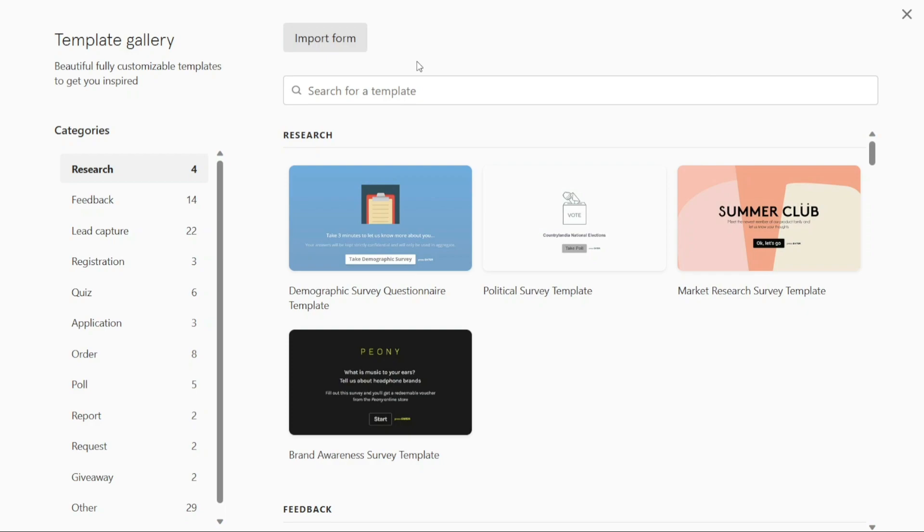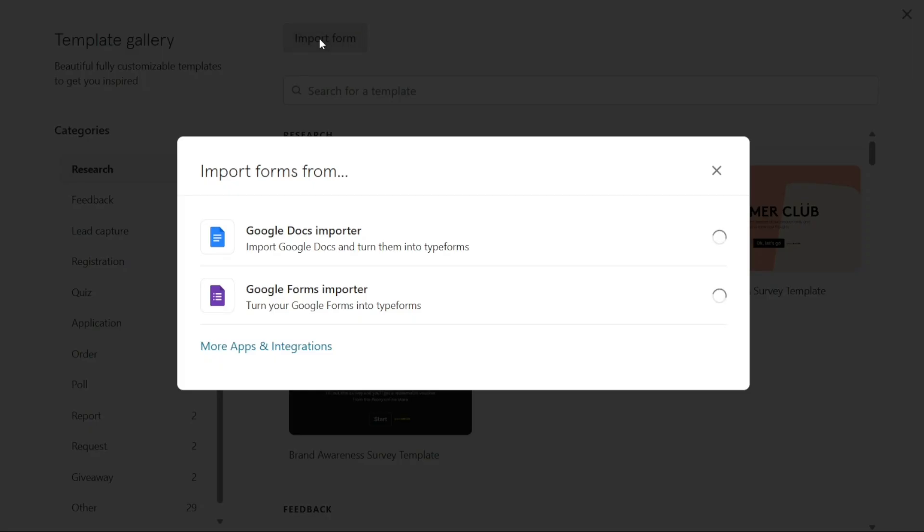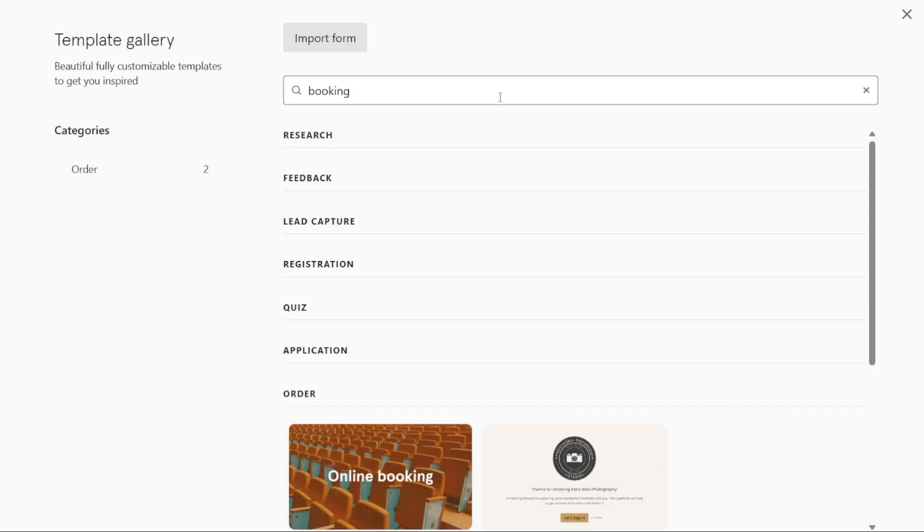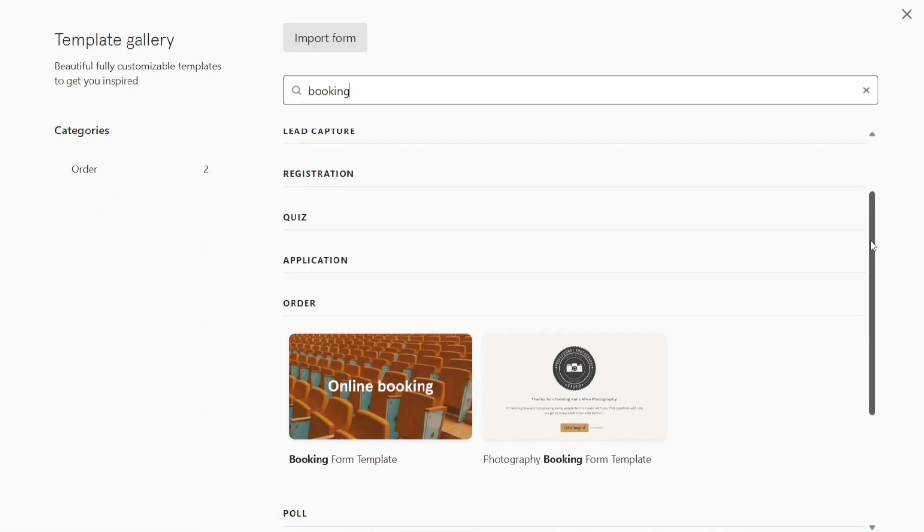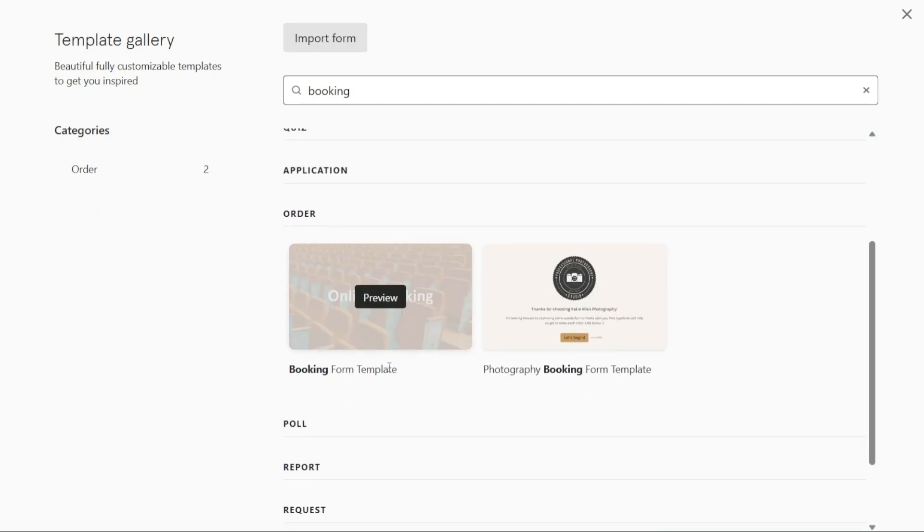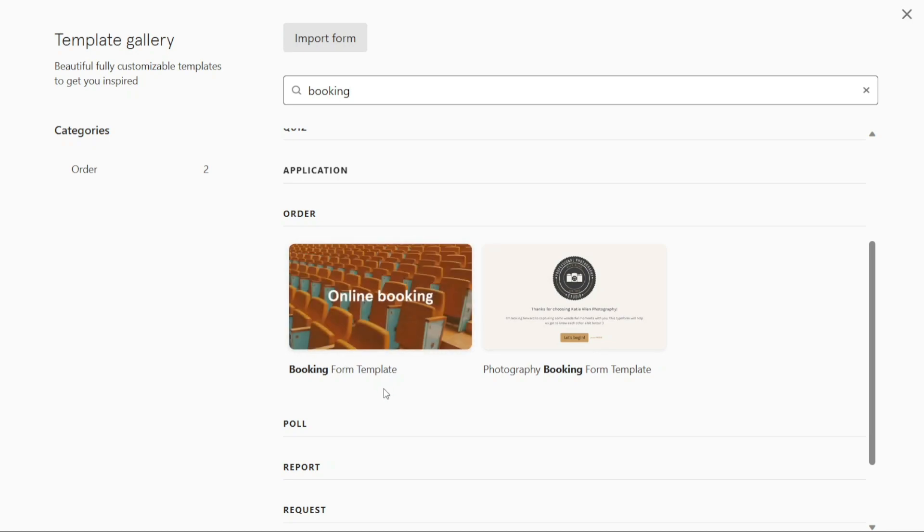Alternatively, if you already have a Typeform created outside of Typeform and want to import it, you can click on the Import Form button within the template gallery. This option allows you to import a form and continue working on it within Typeform's platform. For this tutorial, we will proceed by using a template in Typeform. There are numerous templates available to choose from, each designed for specific purposes. In this case, we will select the Booking Form template as our starting point.